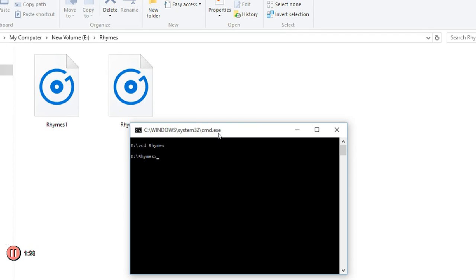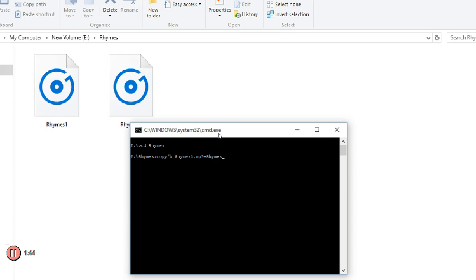Now I will start typing a command. The command is very simple: copy slash B, give a space, type your file name that is rhymes1.mp3 plus the second file name rhymes2.mp3.